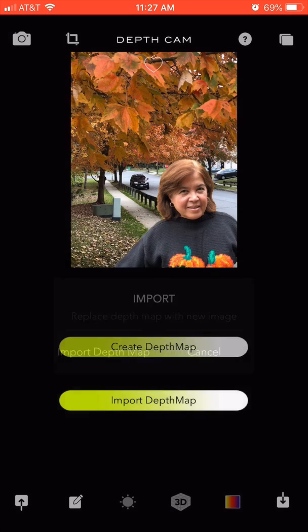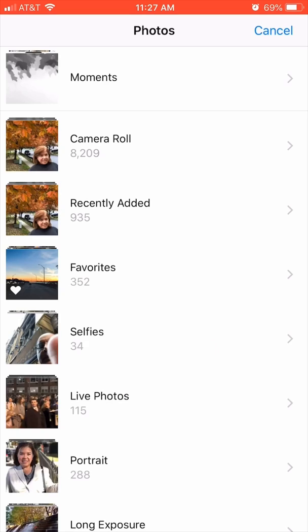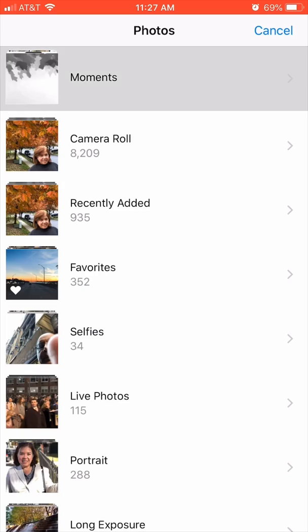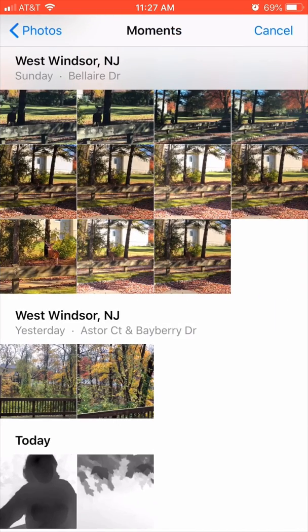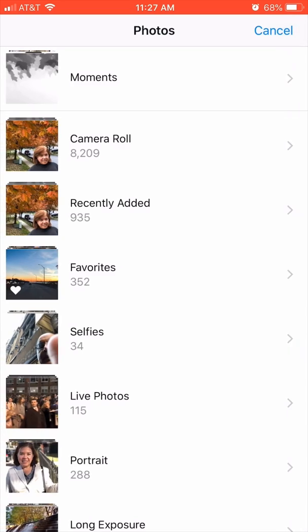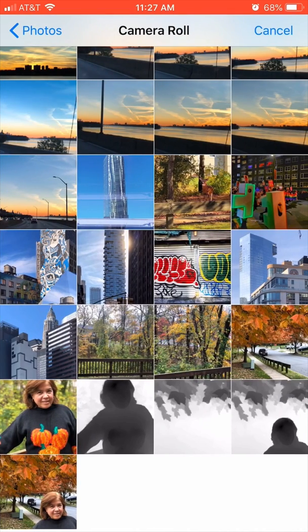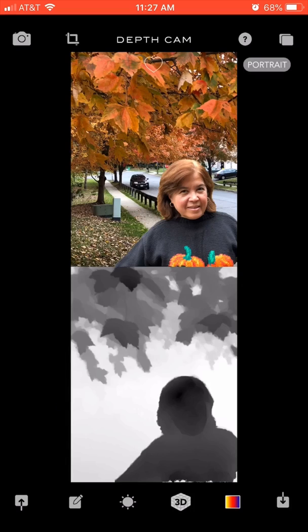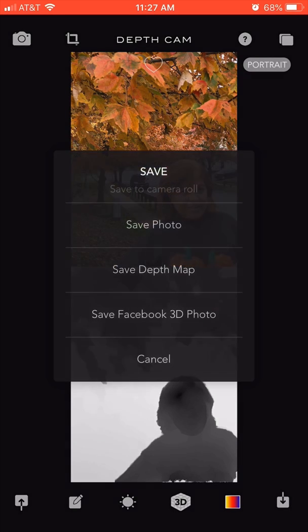I import the depth map — I go to the camera roll and choose the combined depth map. Once I've got these two loaded together, I click on the down arrow on the bottom right and select save Facebook 3D photo.